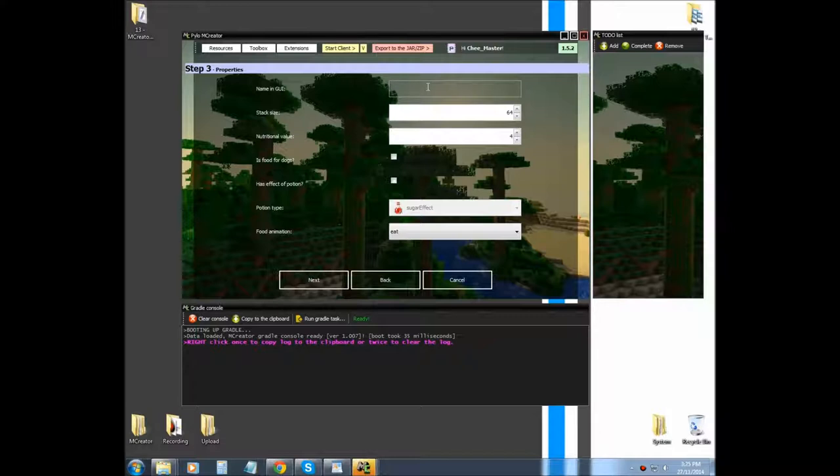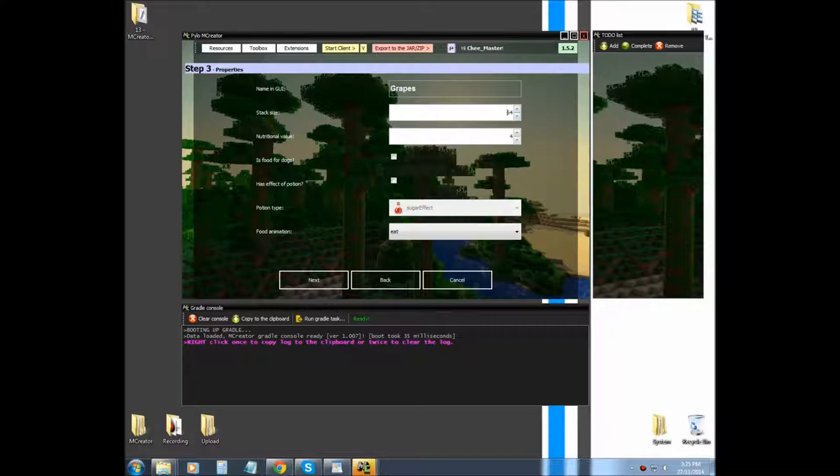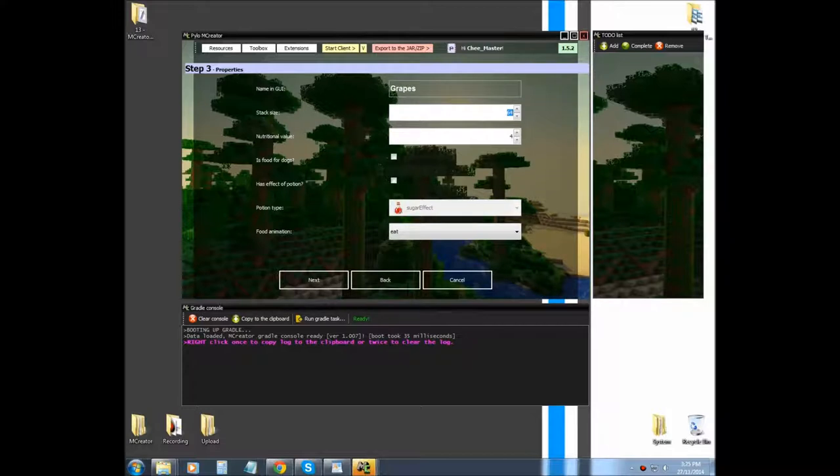This is basically for how much you can stack, so if you were to put it in a stack, what is the maximum stack. I think it only goes up to 64, so can't go over 64.